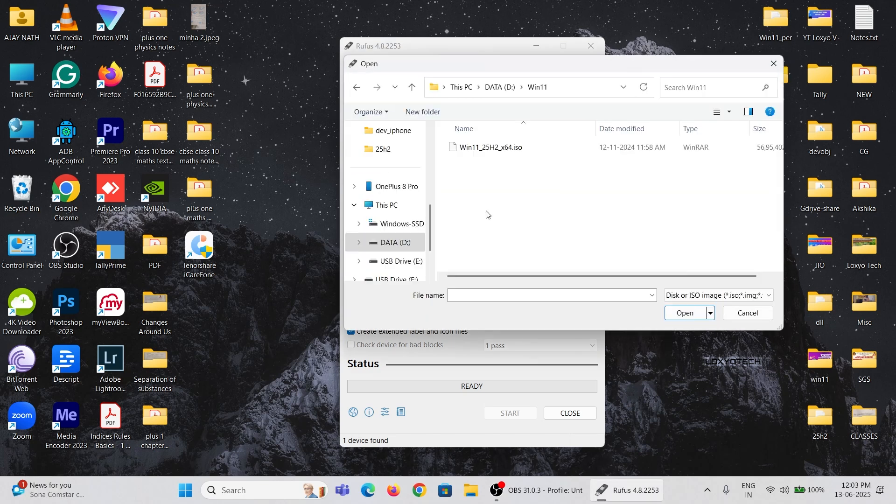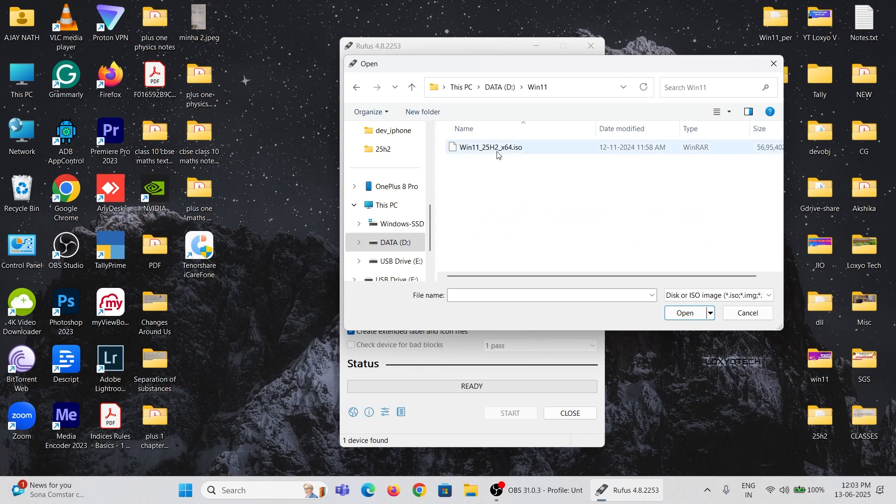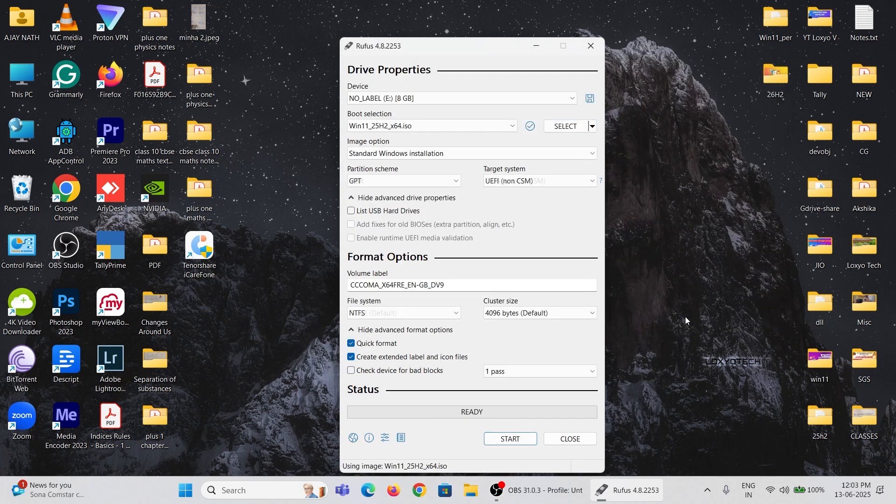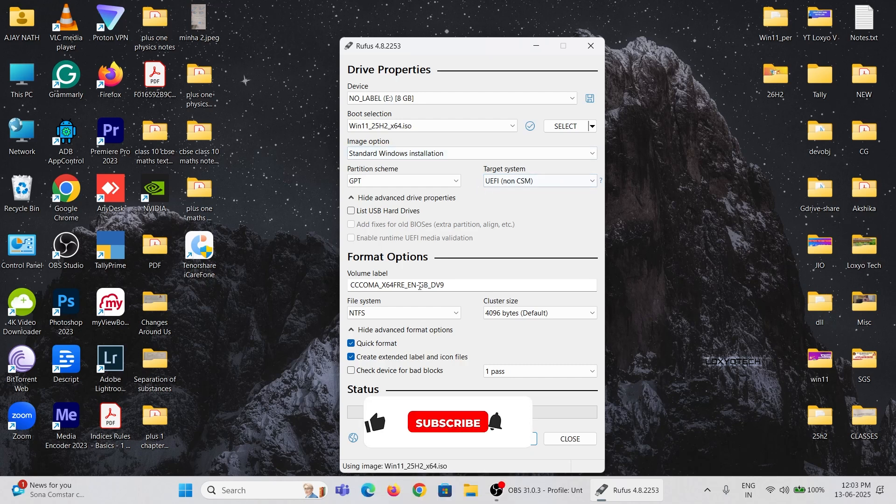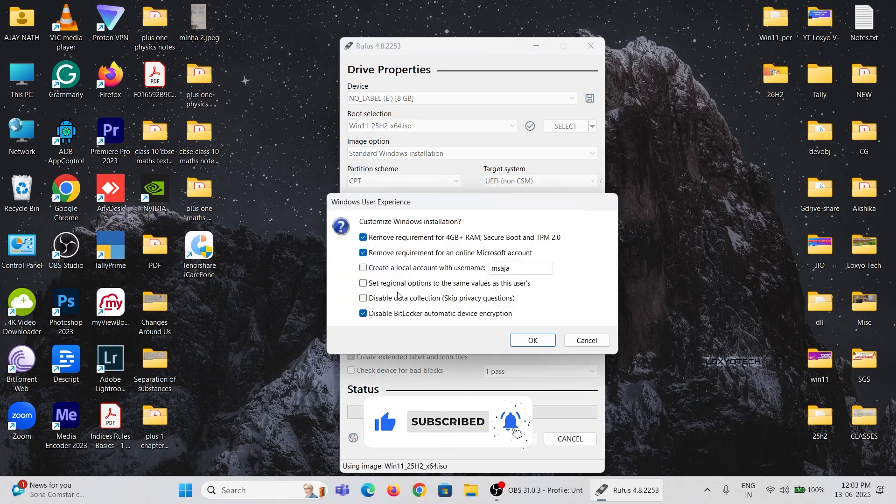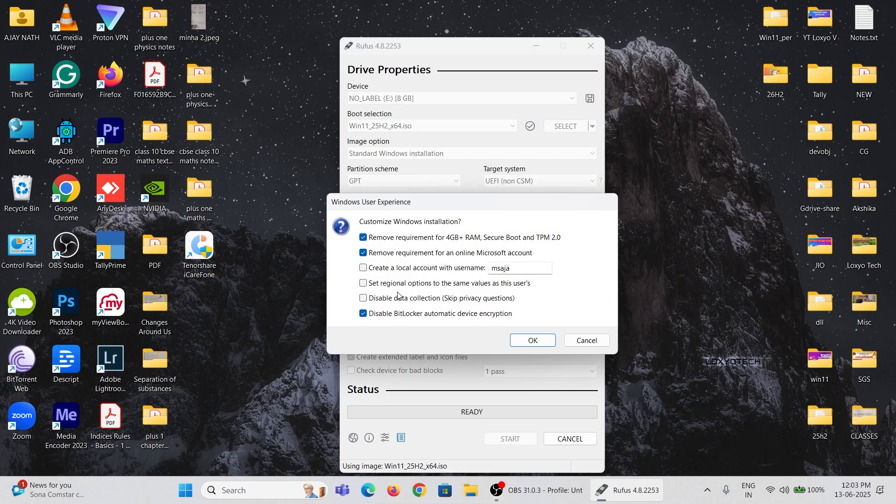Upload the 25 H2 ISO image file. Leave the other settings as default, click Start, and follow the on-screen instructions to create a bootable USB. It will take up to 30 minutes to complete the process. Please be patient until it finishes.